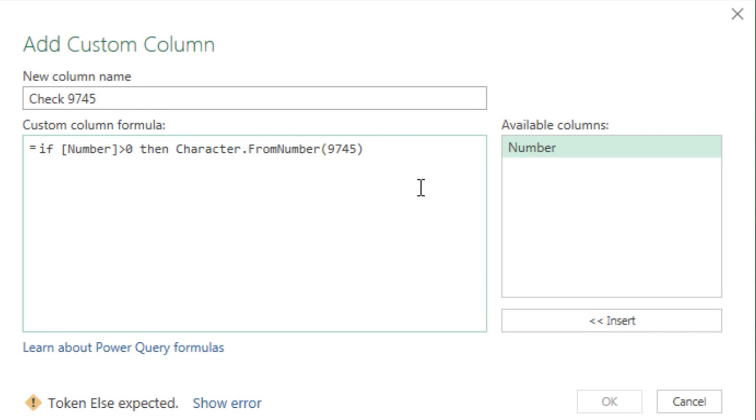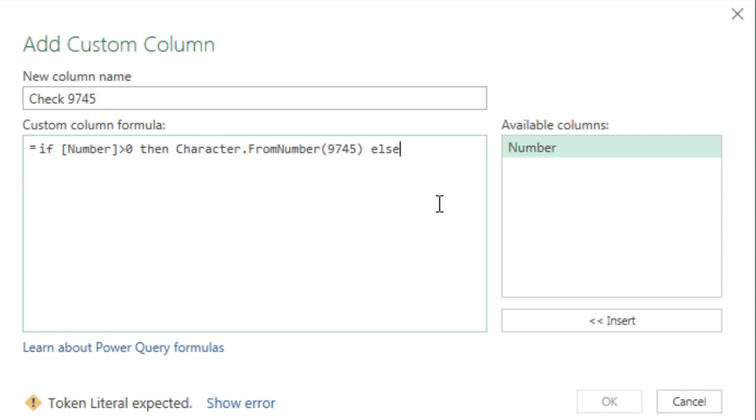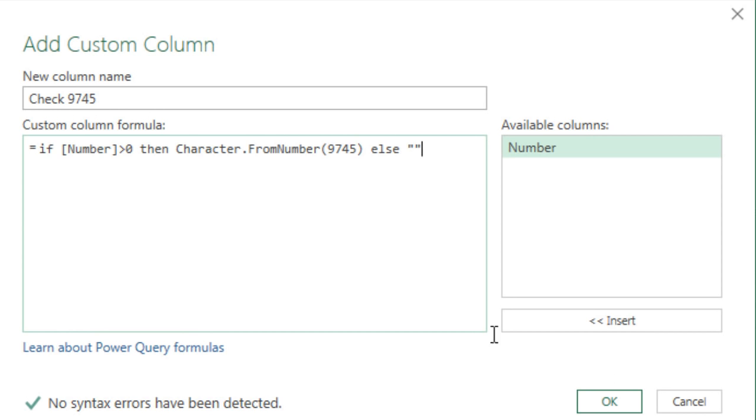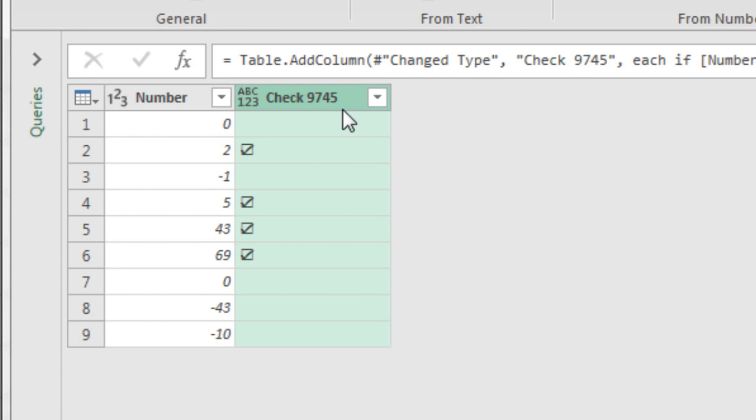Then we come to the end, space. And we use else instead of a comma to get to value if false, space. And now I'm going to use double quote, double quote, which will show nothing. And that's our formula, no close parentheses or anything. When I click OK, look at that.